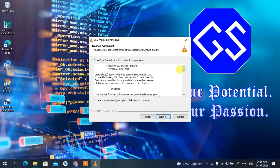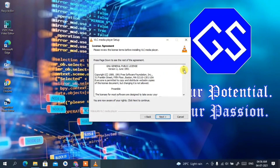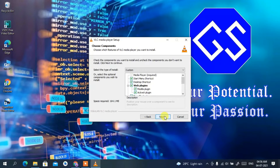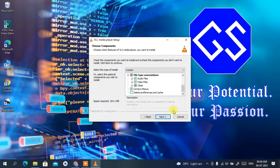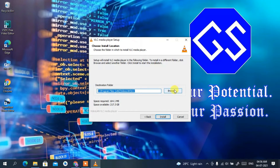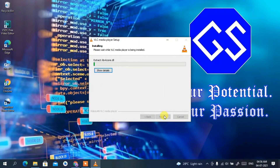This is the license agreement — you can read it if you have time. Click 'Next'. These are the components that will be installed; keep all the defaults and click 'Next'. This is the installation destination. If you want to change it, click 'Browse', but I'll keep the default and click 'Install'.